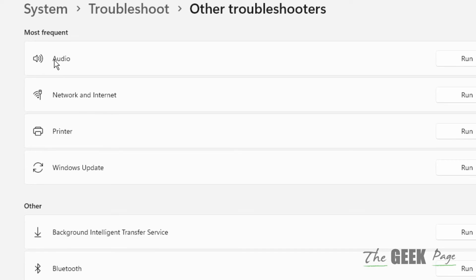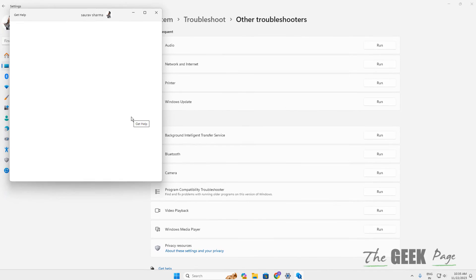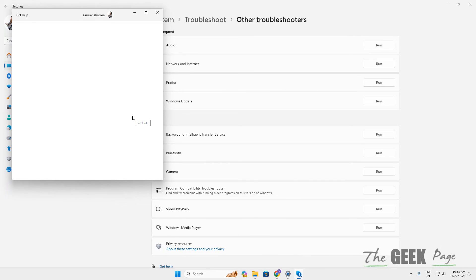Click Run next to the Audio section and let it troubleshoot the audio of your Windows 11 computer. Once the troubleshooter completes its operation, your issue should be solved.